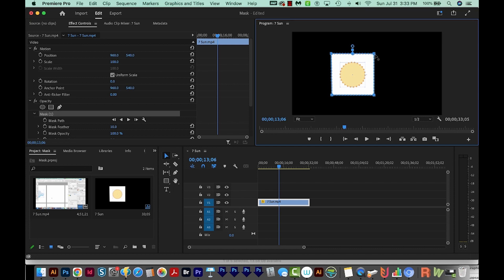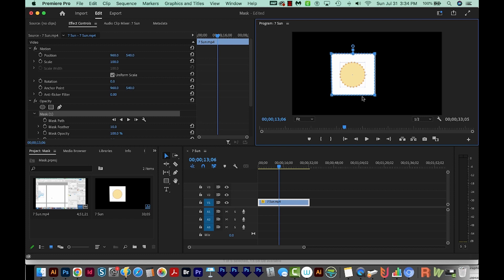Now instead of clicking and holding Shift and clicking the other anchor point, you can also just drag a box around the anchor point you want. And then hold Shift and use your arrow keys, or click and drag them with your mouse. And that's it.